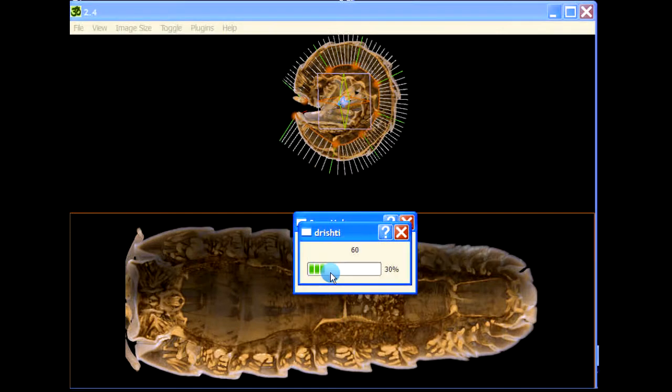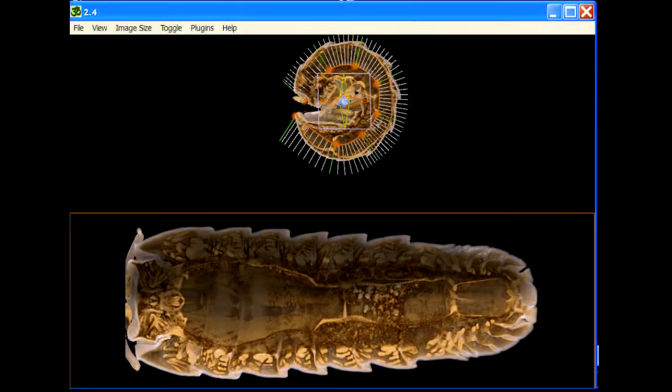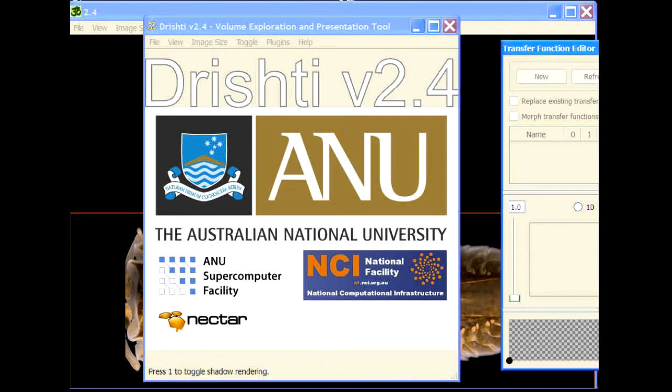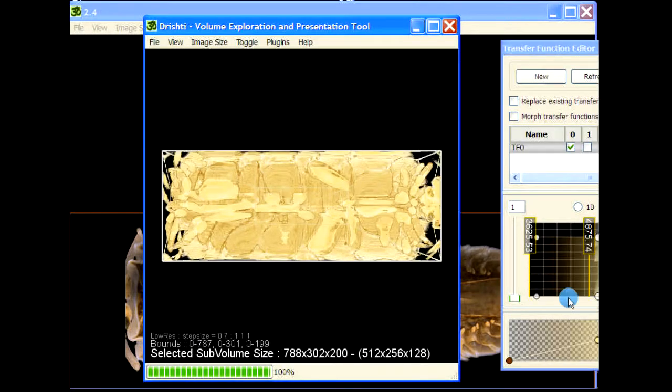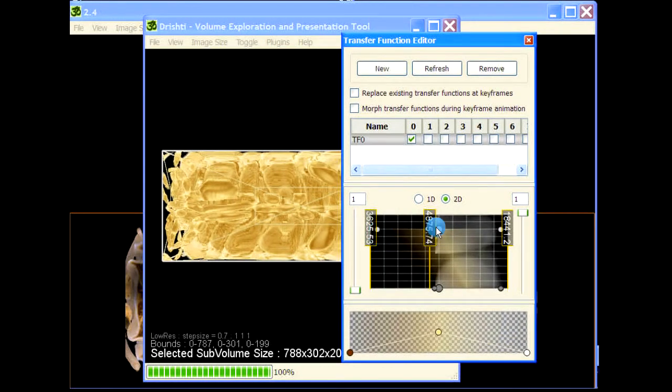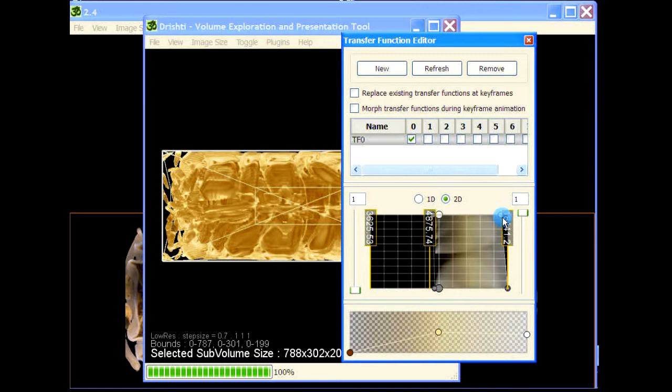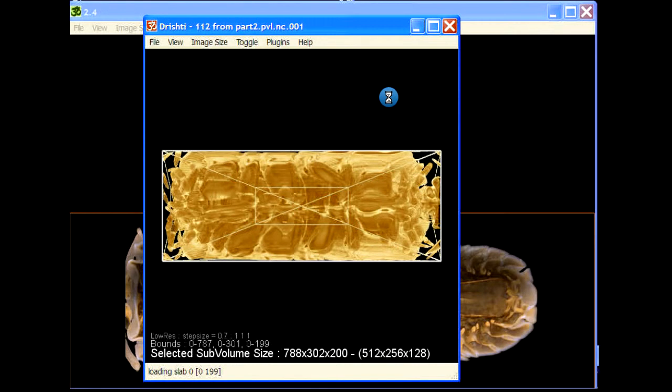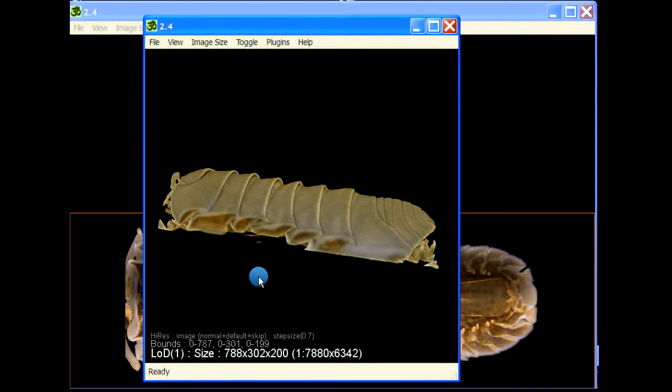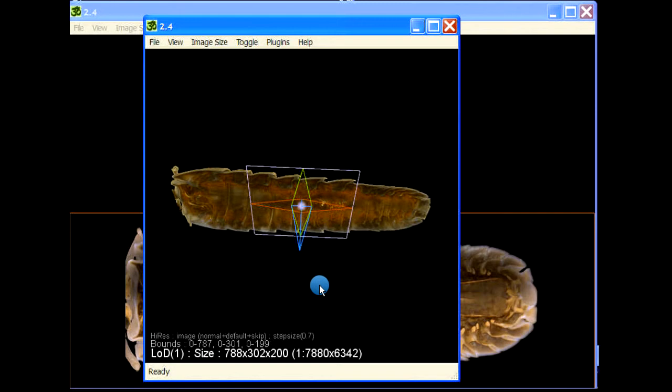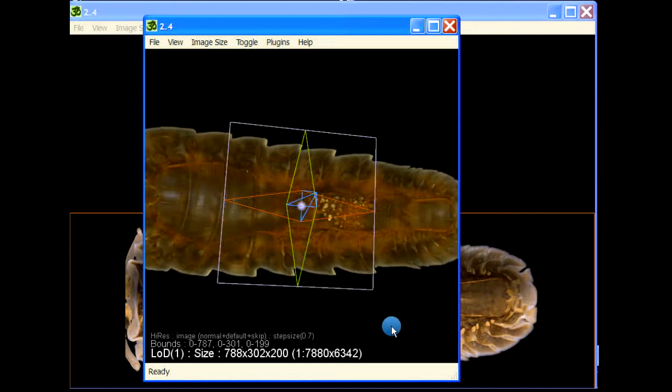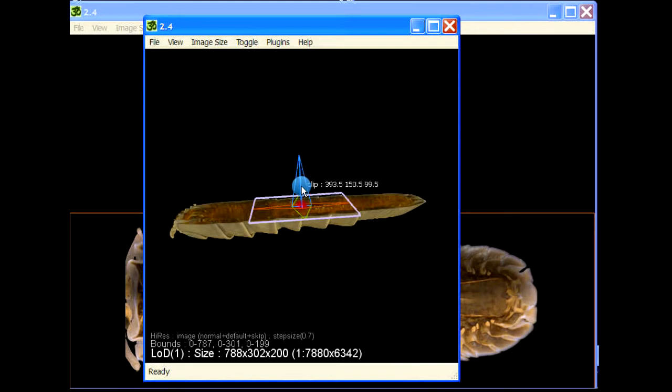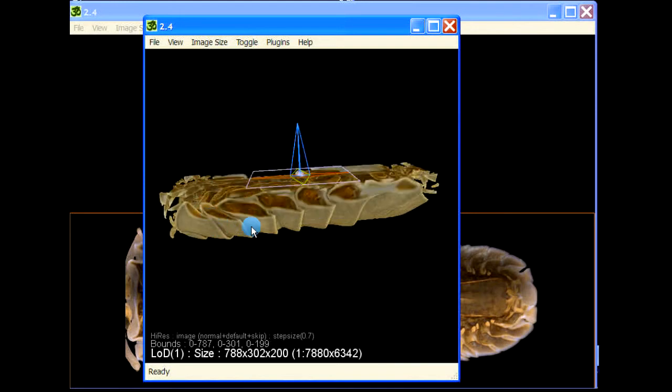Again CMS value, okay. Let us fire another instance of Drishti and load part two here. This is part two. Let us tweak the transfer function to show what we have saved. This is what we have saved here. Now if we put a clipping plane, then you will see that this is basically part one here. Half of this volume is part one.